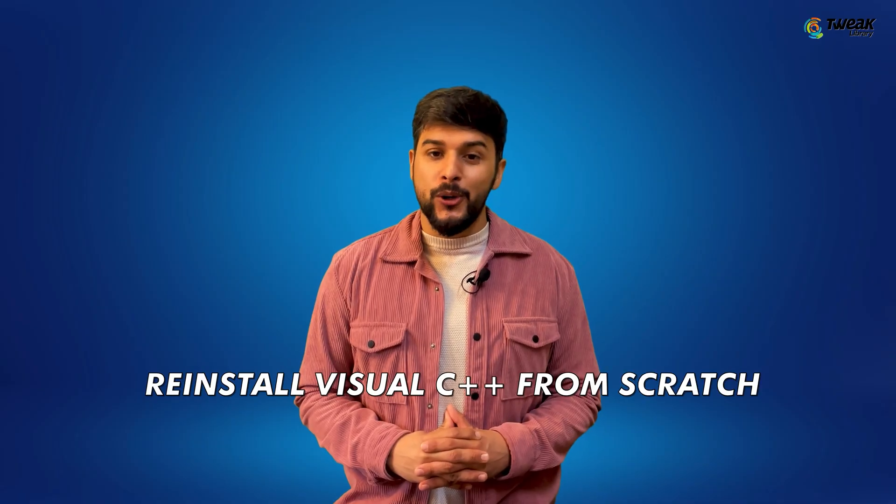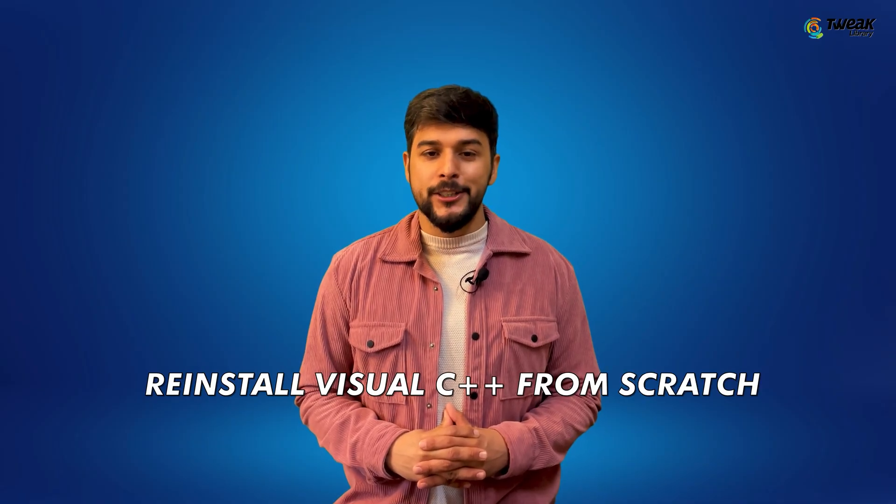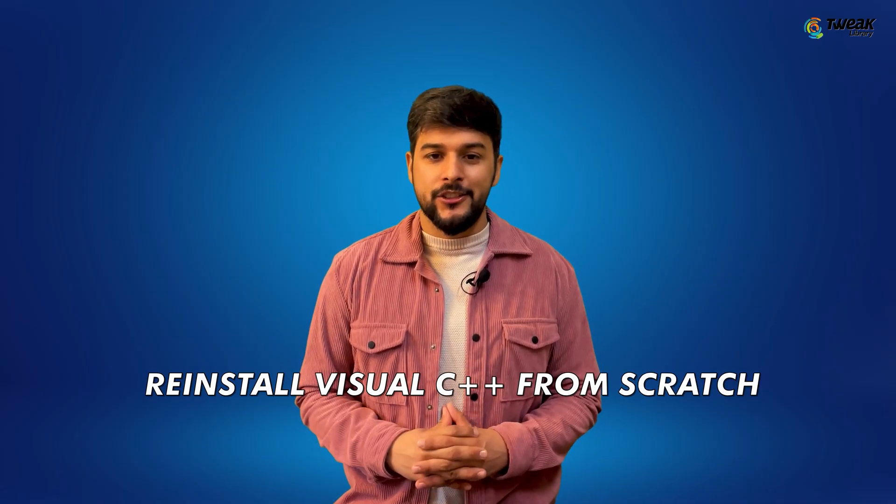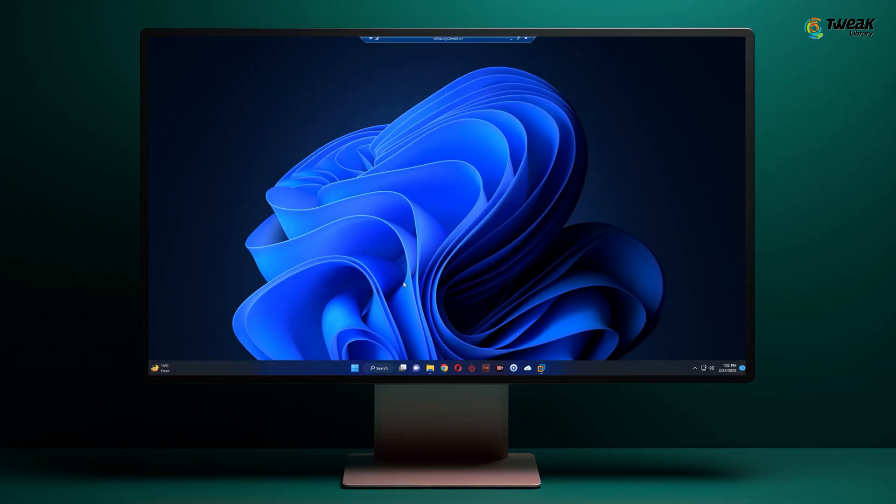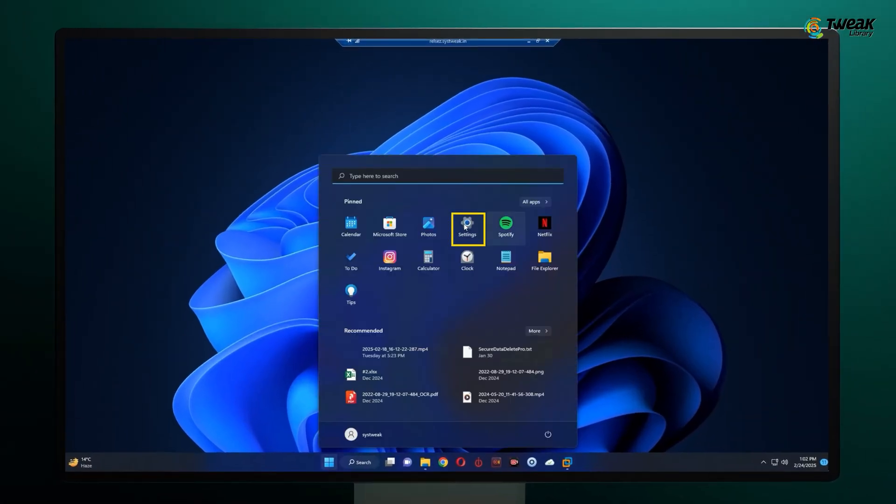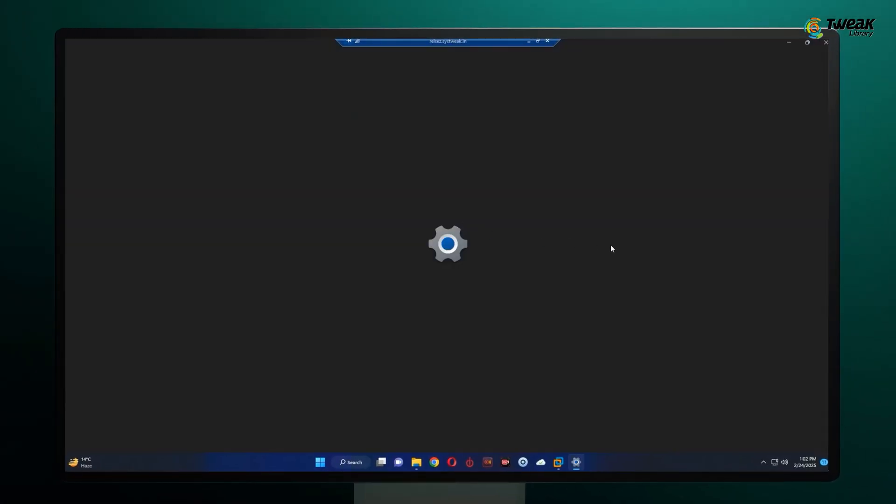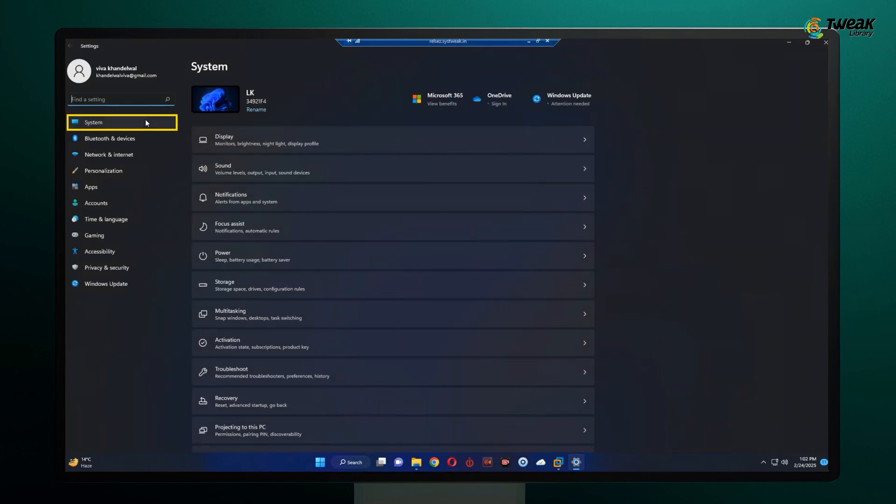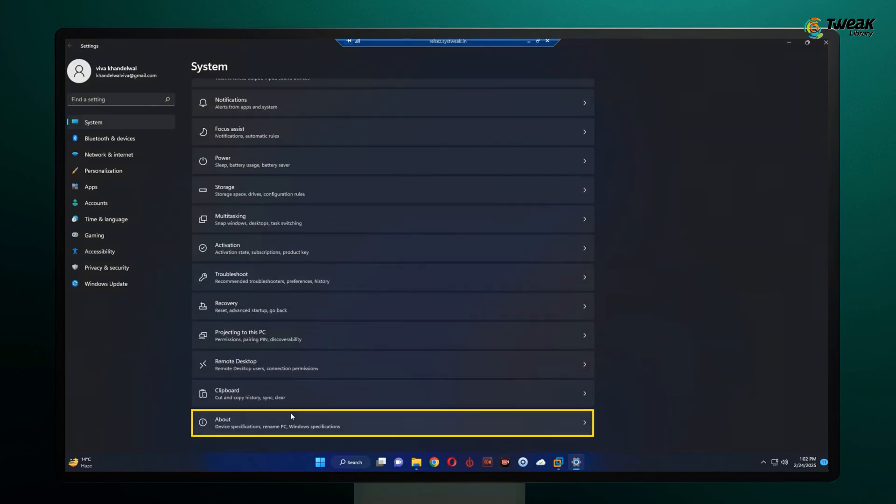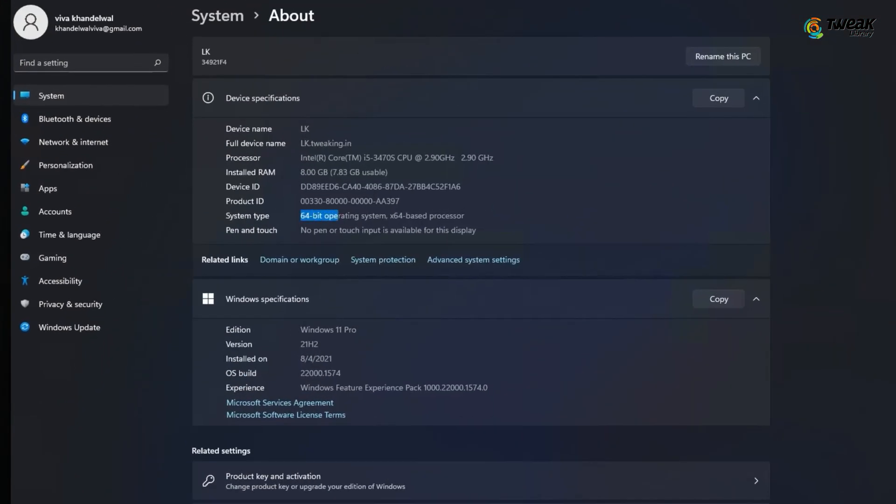If that didn't work, don't worry, you can also reinstall Visual C++ from scratch. First, check if your computer is 64-bit or 32-bit by going to settings, system, about.